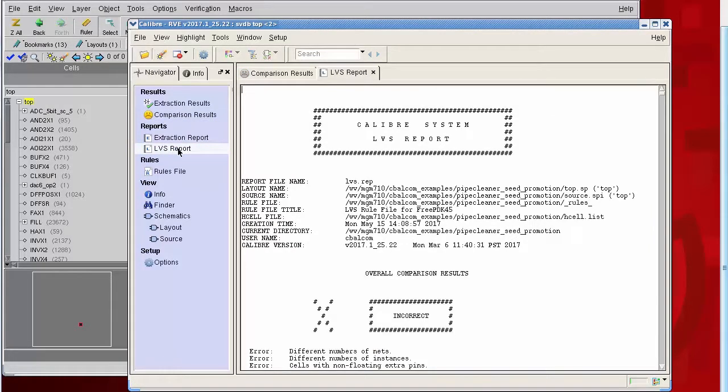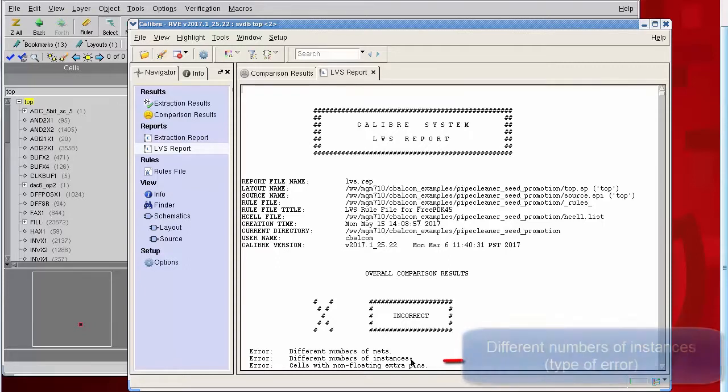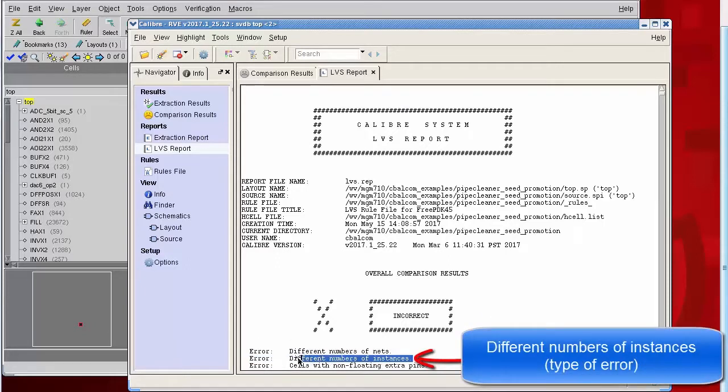And this is what it might look like in an LVS report. There are a few different areas that might tip you off seed promotion is happening. Different numbers of instances is common during seed promotion.